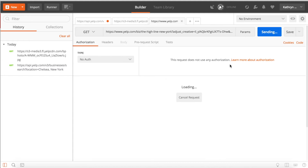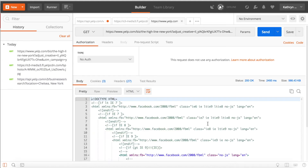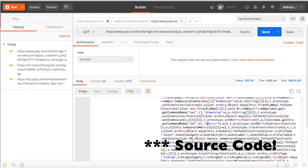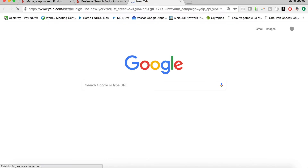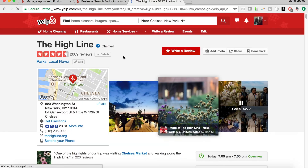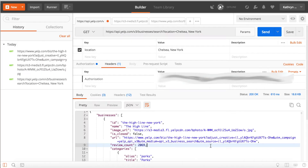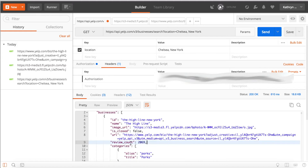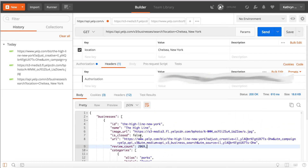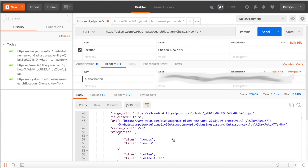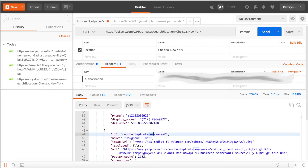We'll hit send here to send this and see what we get back. In this case we get back all of the text that would be on that web page — all the source code. We can also see if a business is closed, review counts, categories, location, and address. We get a bunch of information about each individual business near Chelsea, but we don't get the actual review text.